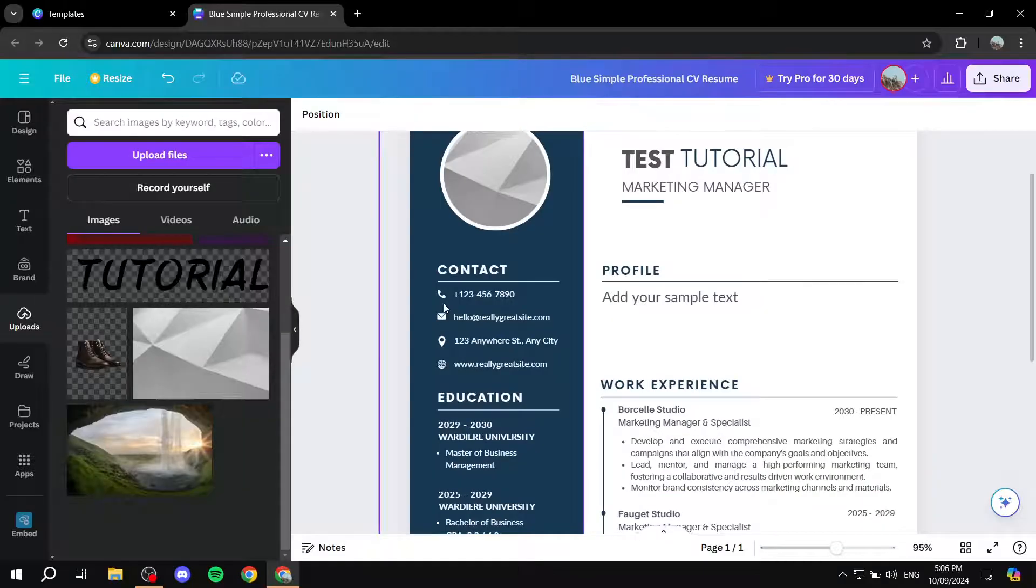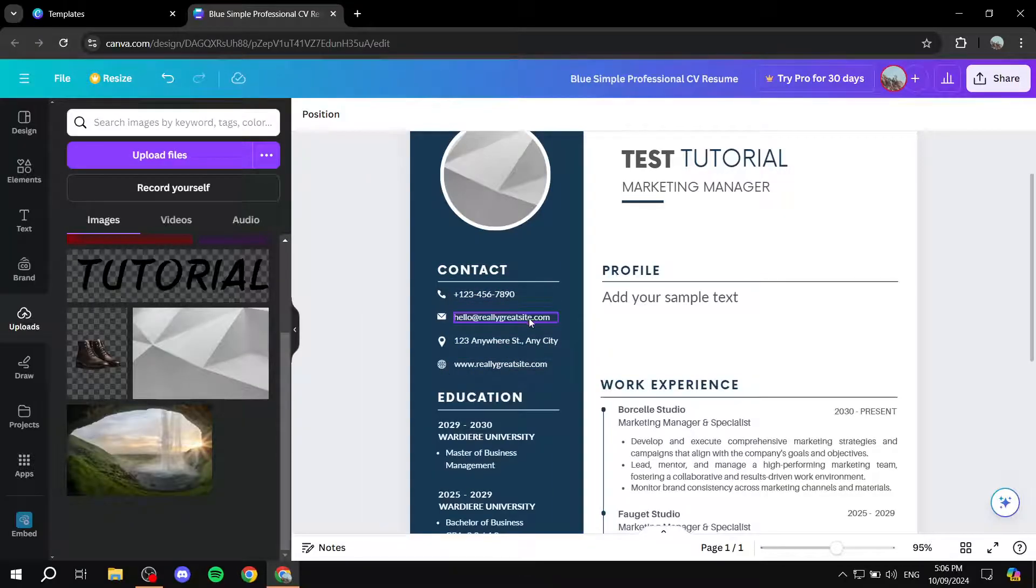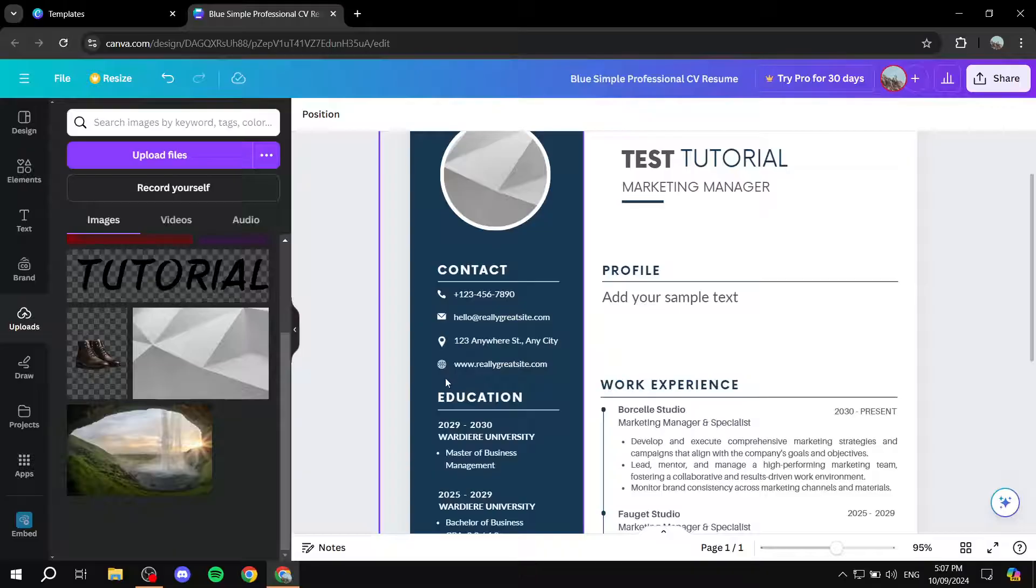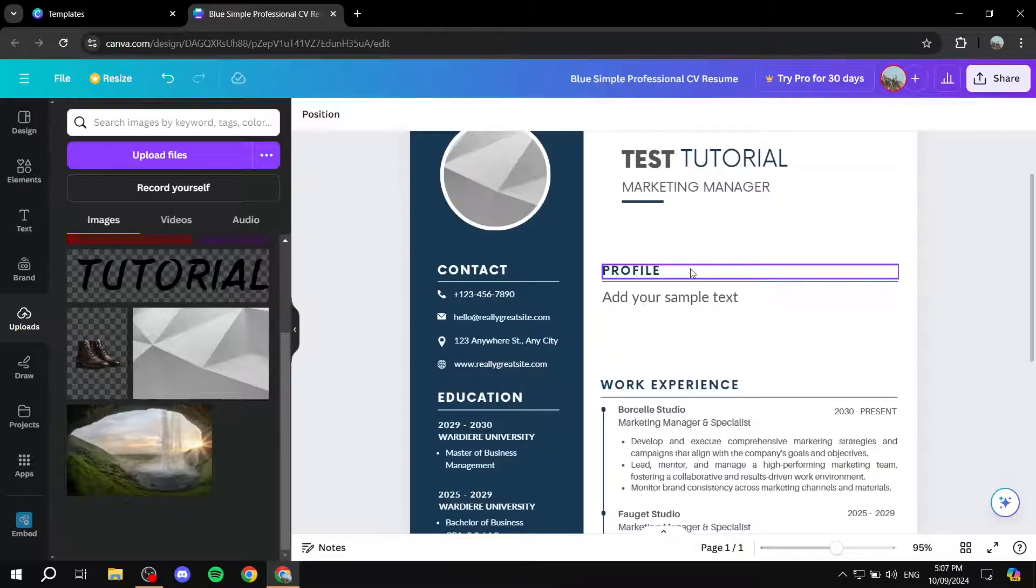And then we can also go ahead and add our website or location or whatever it may be down here within these icons. And we can also add more icons. If you would like, you can just go ahead and search for them on here. And you can just add your social media, for example, and so on.